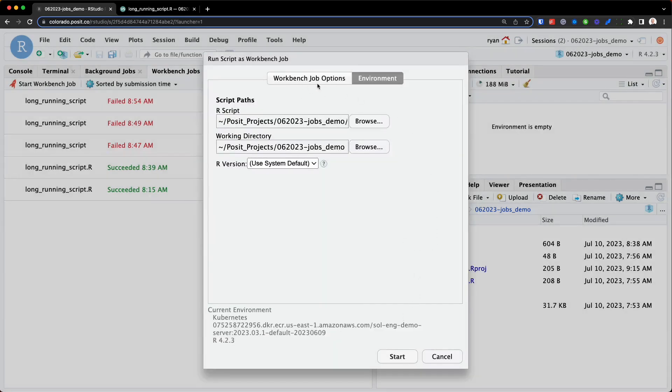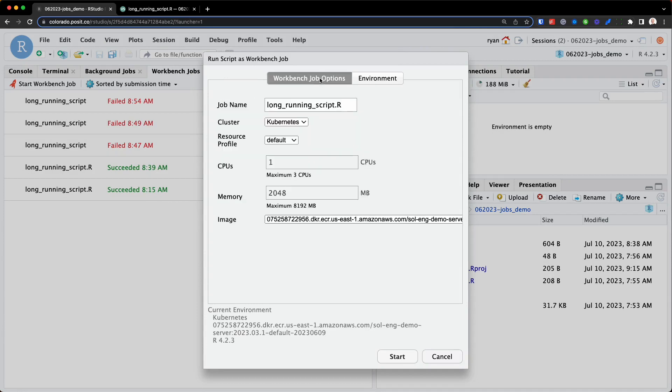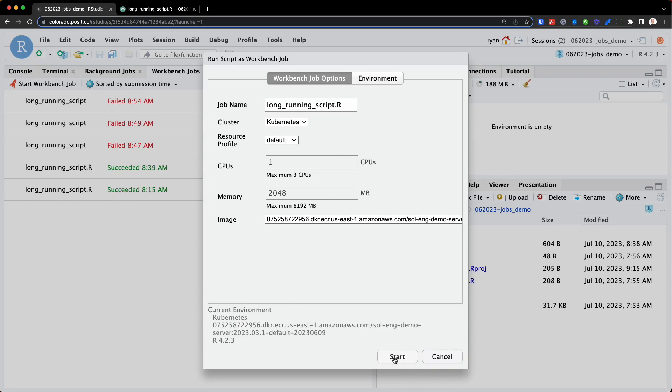And then you'll also see up here workbench job options. This allows you to choose things like how much CPU you want to allocate to this job, how much memory. And also, depending on how workbench is configured, you can also create customized Docker images to deploy this job within. So once you're happy with this setup, we can go ahead and start this job.